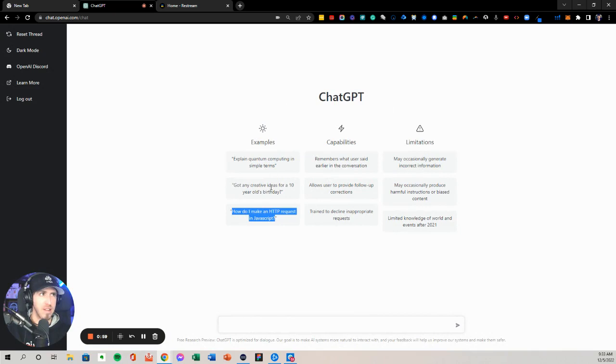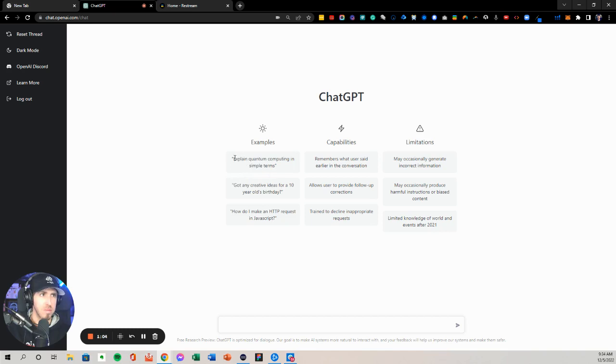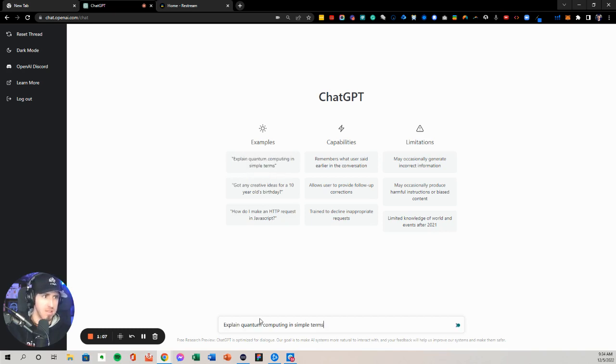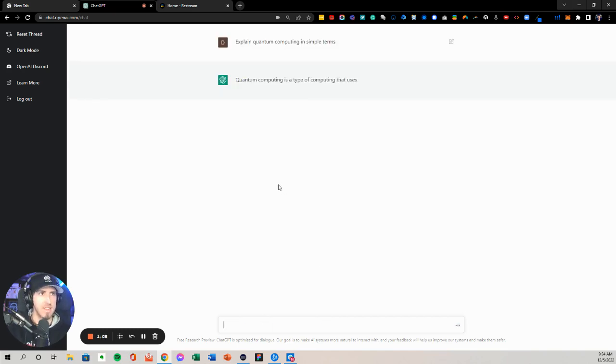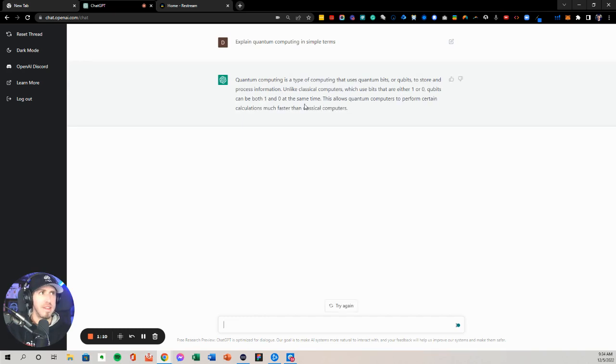Look at these examples right here. Ideas for a 10-year-old's birthday. Quantum computing. Explain quantum computing in simple terms. So let's give that an example. And this is GTP3 giving me ideas.